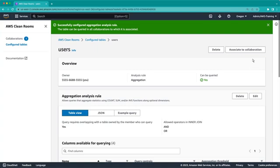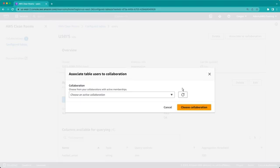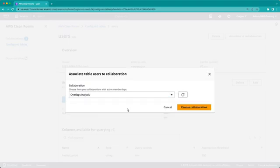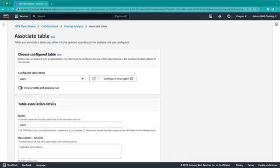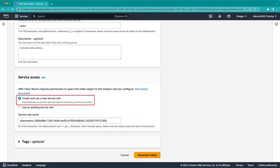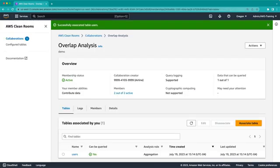The configured table is now ready to be used in a collaboration. To do that, we'll associate it to the overlap analysis collaboration we are a member of. Multiple configured tables can be associated with a single collaboration, and a single configured table can be associated with multiple collaborations. As part of the association process, we'll create a service role to allow AWS CleanRooms to read the underlying data in Amazon S3 and the metadata in the Amazon Glue Data Catalog.